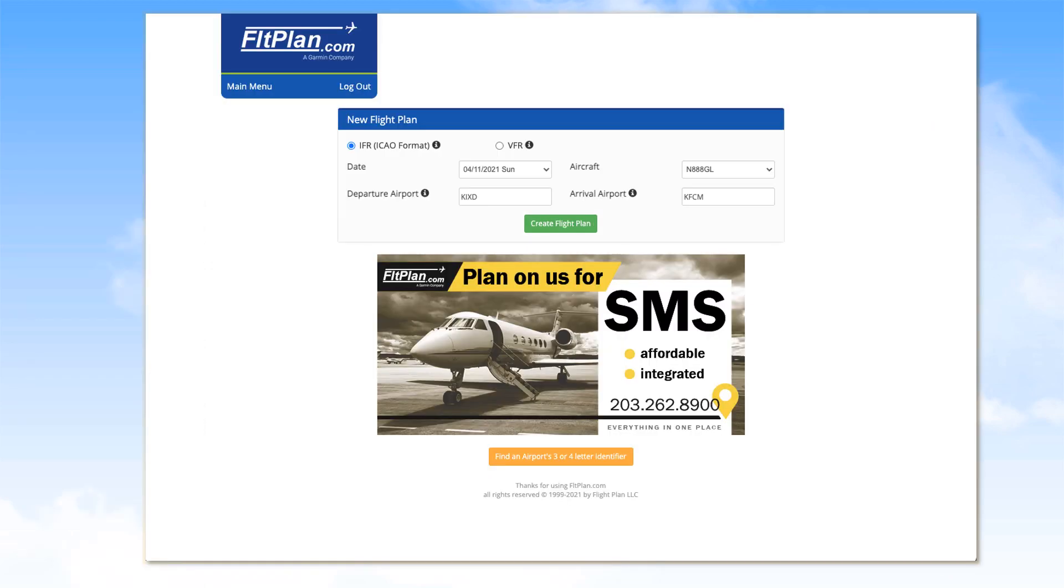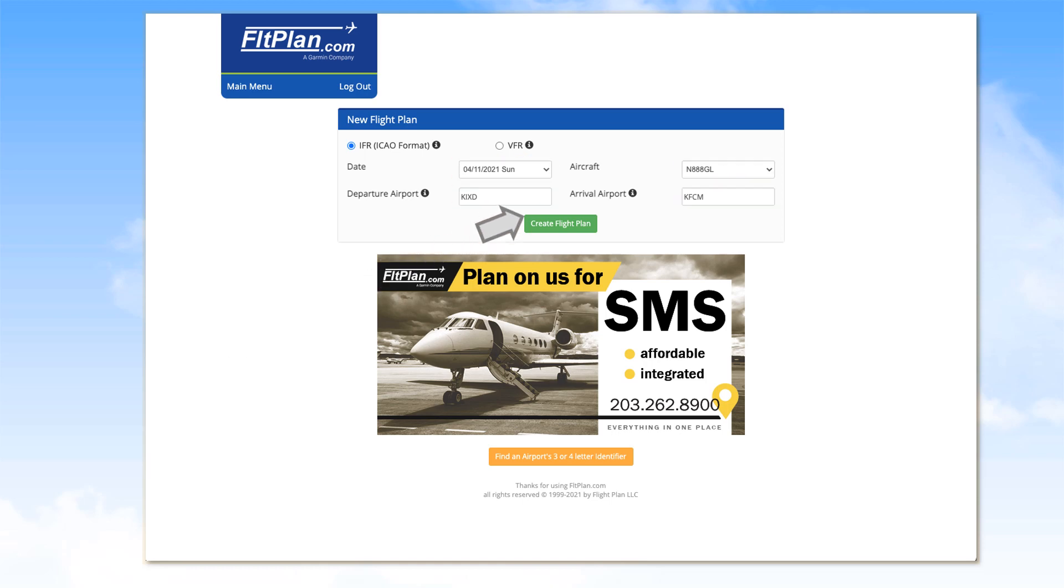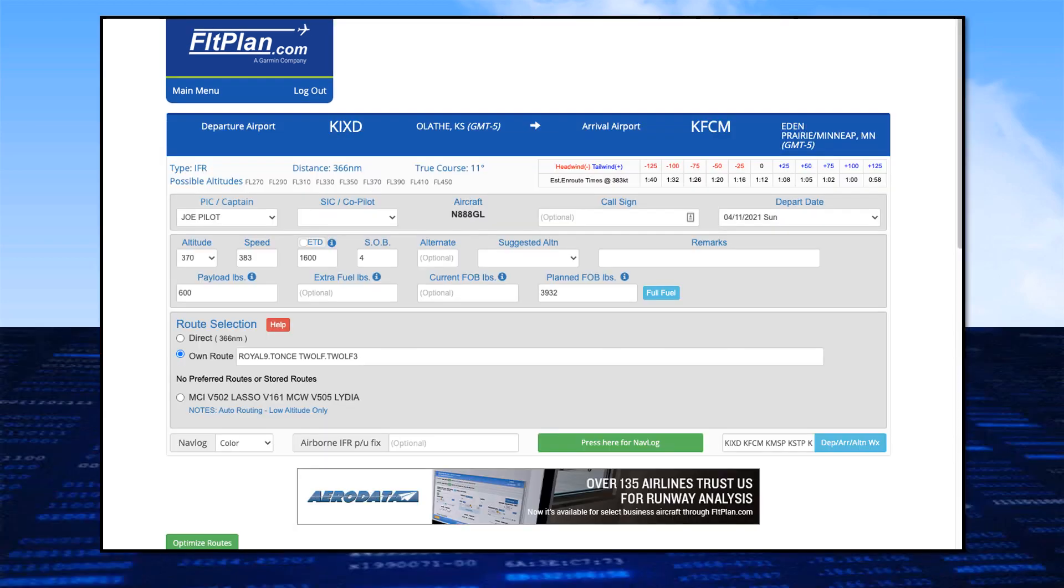This will open the New Flight Plan field. Complete the entries, then click on Create Flight Plan. A FlightPlan interface appears. Complete this page, starting with the basics.